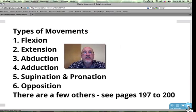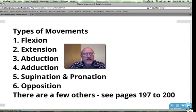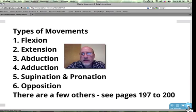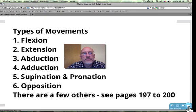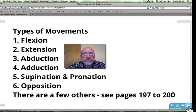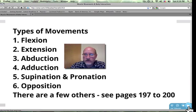There are a lot of types of movements that muscles allow us to do, and this is just some of them. I would like you to look at pages 197 to 200 in your textbook. We can see flexion, extension, abduction, adduction, supination, pronation, and opposition. I've got a short video clip that will show you all of these. So let's go.